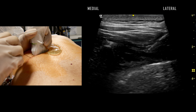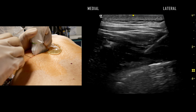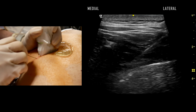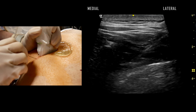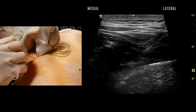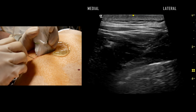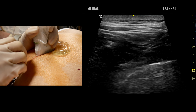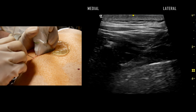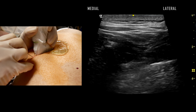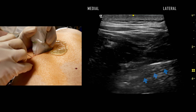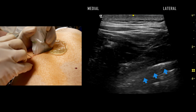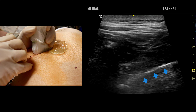The block needle is guided to penetrate the superior costotransverse ligament. As we saw previously, careful aspiration and injection of local anesthetic in aliquots will show depression of the echogenic pleura away from the needle.